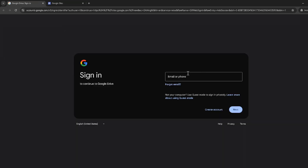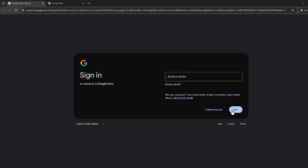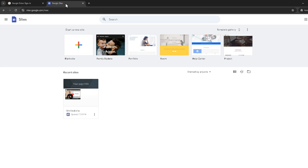Once you're logged in, you'll be taken to the main dashboard of Google Sites. Now you need to navigate to the specific site where you want to add the visitor counter. If you have multiple sites, find the one you're looking to edit and click on it to open the site editor.